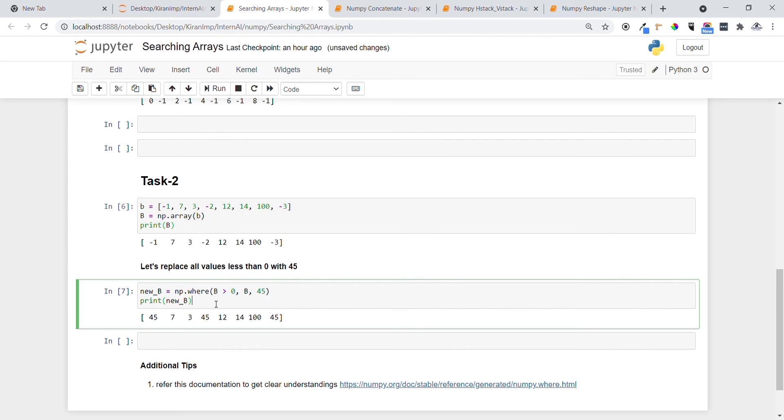If b is greater than zero, I want to not do any replacements. If it is less than zero, that means the condition fails and is false, and I want to replace at that time. You got clarity right now, right?